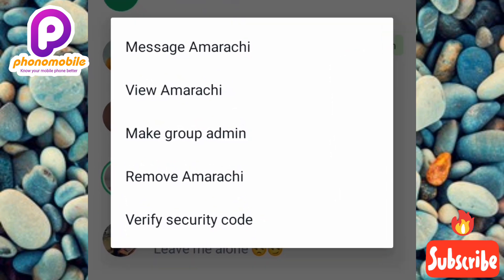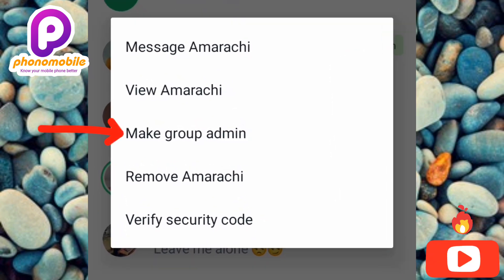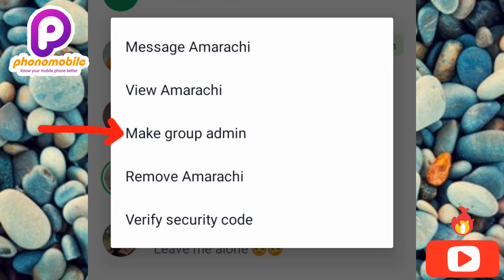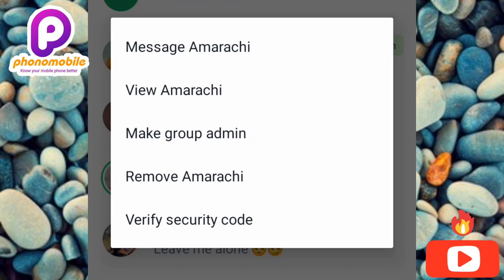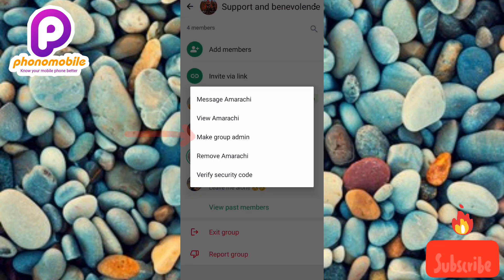The next step is to tap on where it is written 'Make Group Admin' — that's the third option, the arrow is pointing at it. By tapping on that, you'll be able to make that contact an admin on this WhatsApp group. Let me tap on it now to show you.